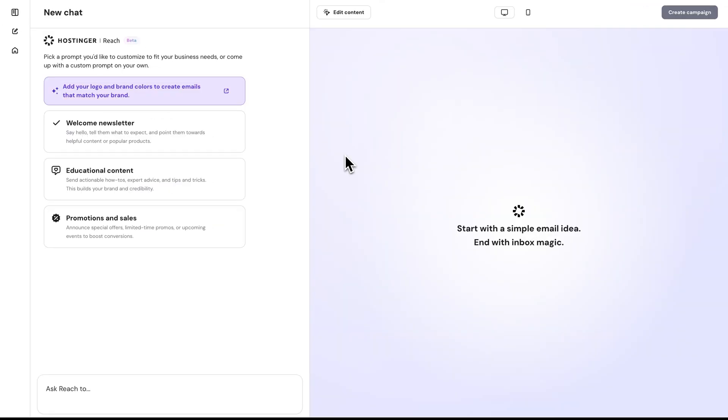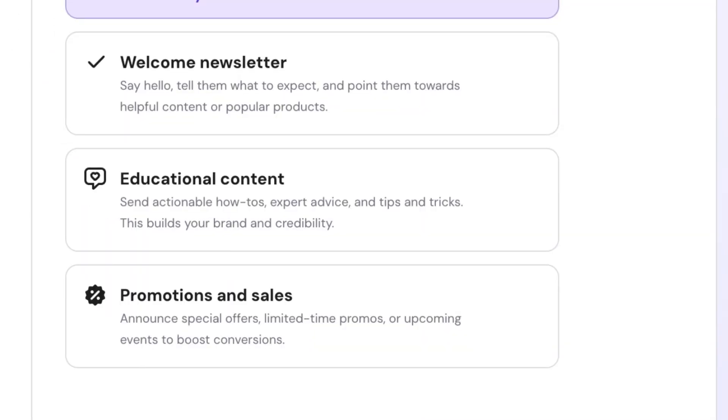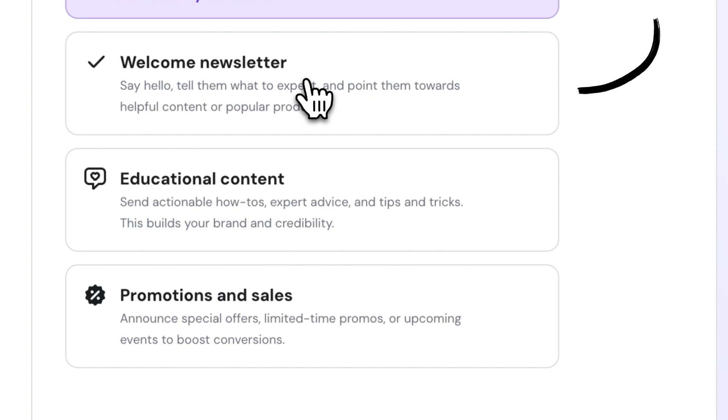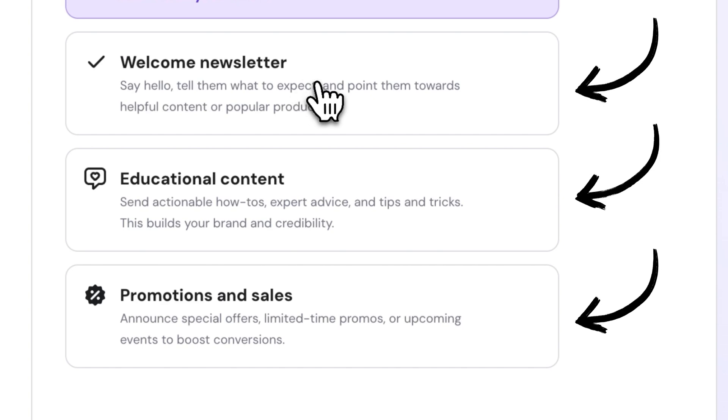Okay, now let's get to actually creating our template. So you can kick things off by choosing one of the predefined prompts, which are welcome, educational, or promotional emails.